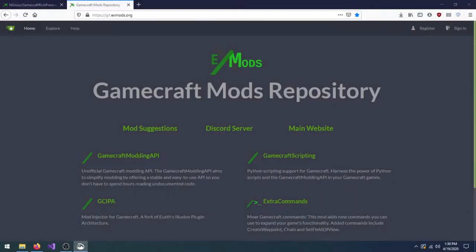Making a GameCraft mod isn't quite as easy as just installing a mod, but it's pretty straightforward. Due to infrastructure by my GameCraft modding group called XMods, the tools to get started are all publicly available online.